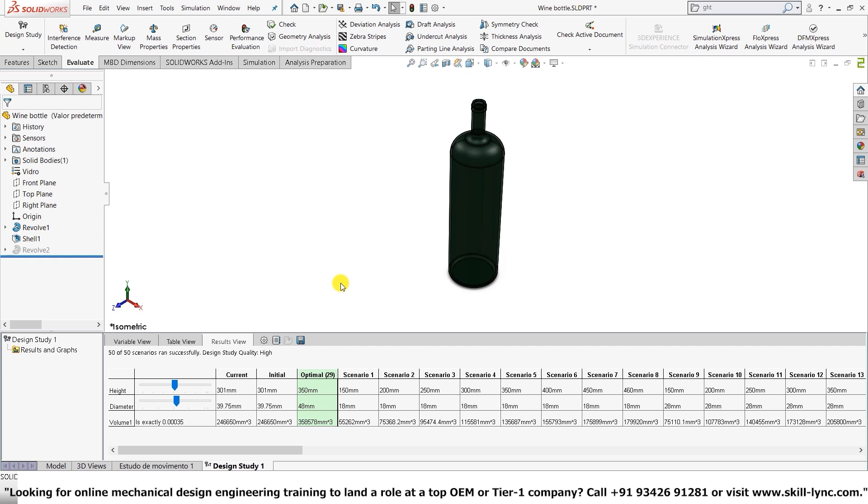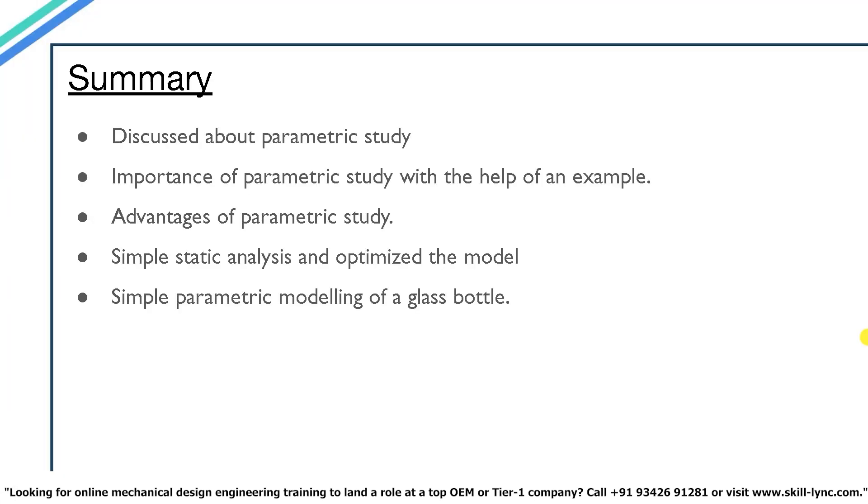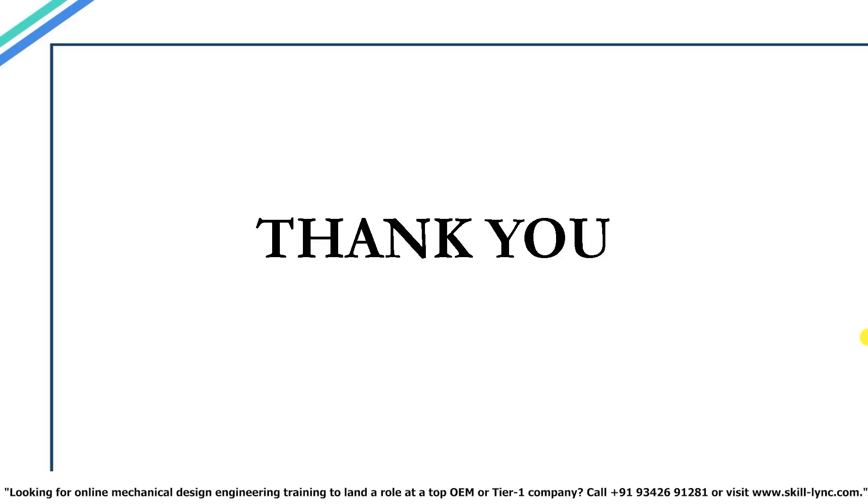In SOLIDWORKS, it's called as a design study. So let's have a summary of all the topics that we had covered in this video. So in the beginning of the video, I explained what a parametric study is. After that, I explained the importance of a parametric study with the help of an example. We then discussed the advantages of a parametric study. After this, we performed a simple static analysis and optimized the model based on the constraint and goals we set. In the end, we also did a simple parametric modeling of a glass bottle. Well, that's it for this video guys. I'll meet you again in the next one.